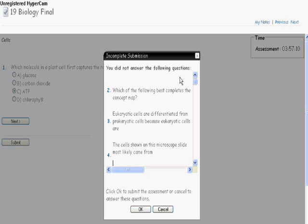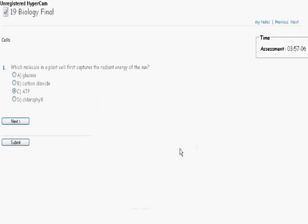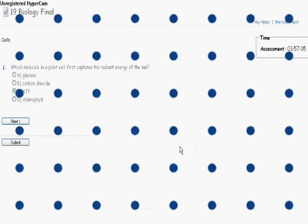If you have missed questions, hit the Cancel button and then it will take you back into the test to finish those questions.